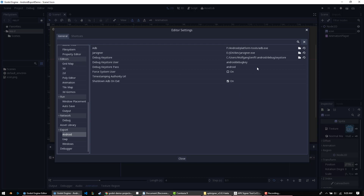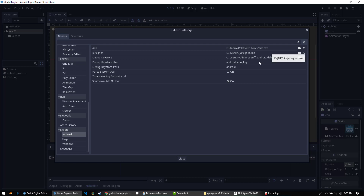Feel free to put in whatever your values are. None of these things are going to be used publicly, because you can't have debug builds uploaded to Google Play, as far as I know. But make sure that the values for the ADB, the jar signer, and these others are all set to whatever you have them set to for your machine.